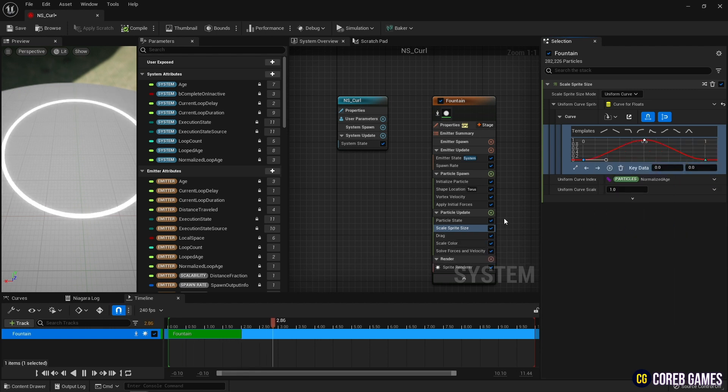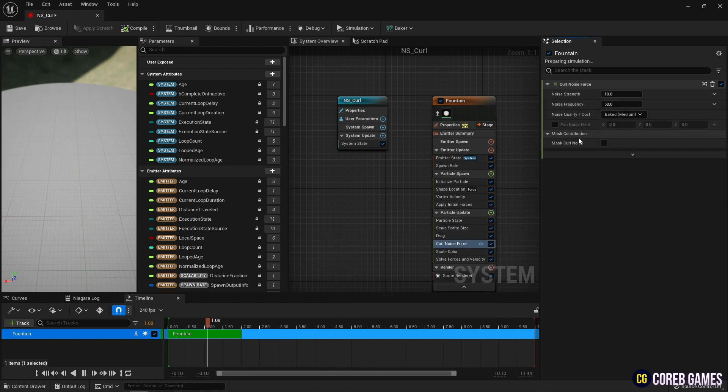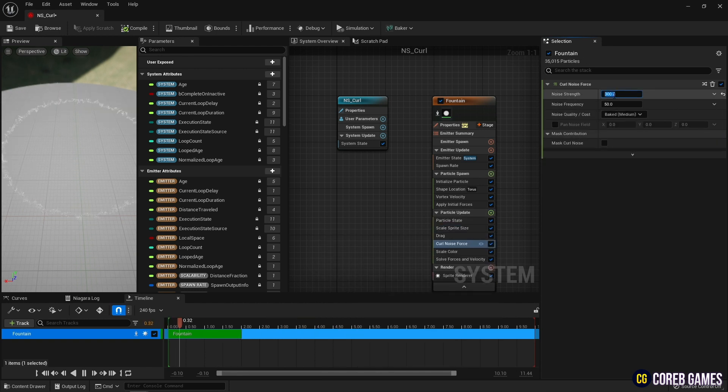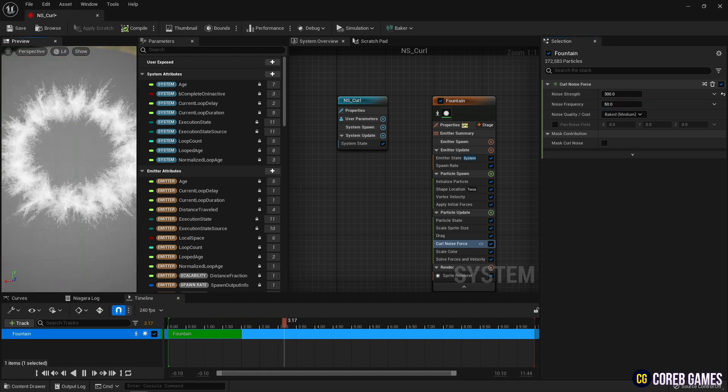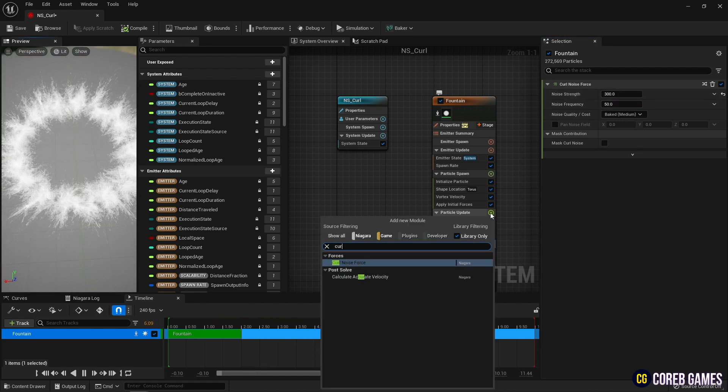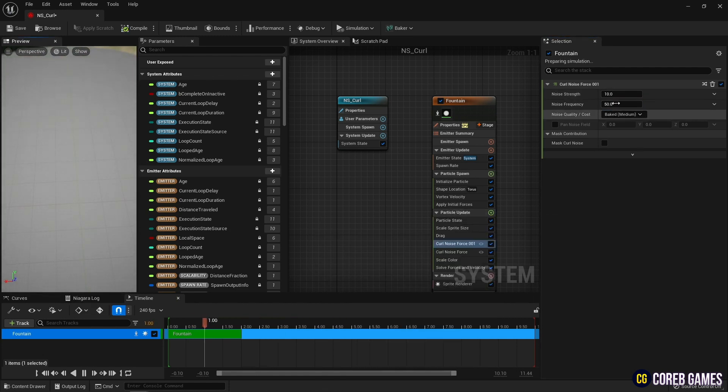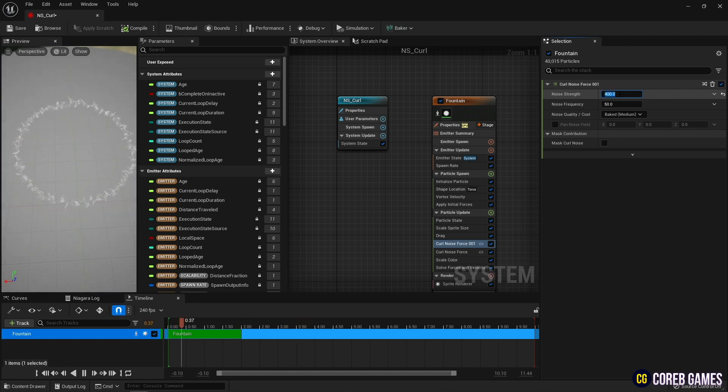Next, create two curl noise forces as shown in the video, and set different values for each to add curling noise to the torus form composed of particles.